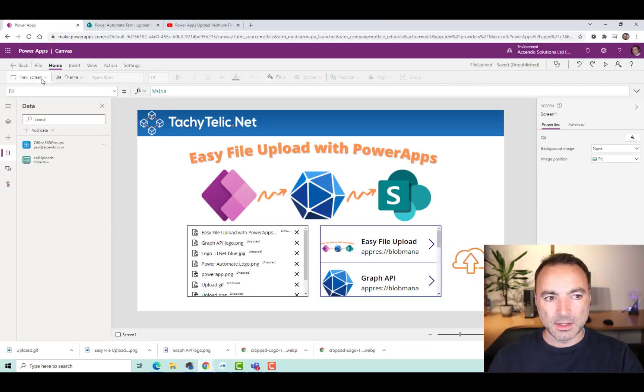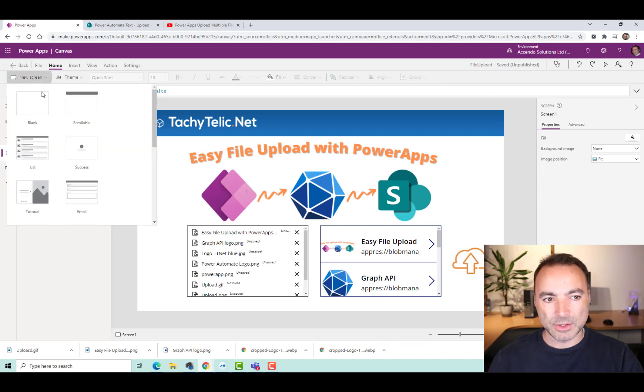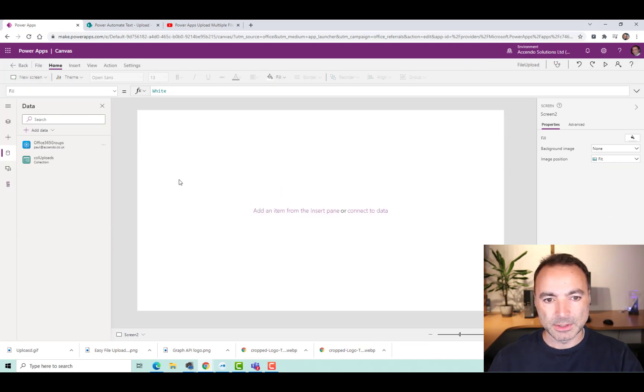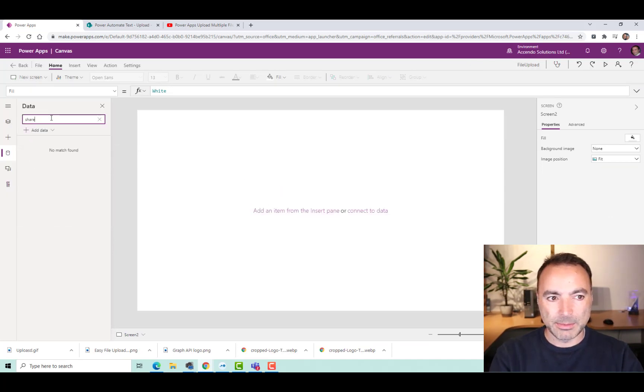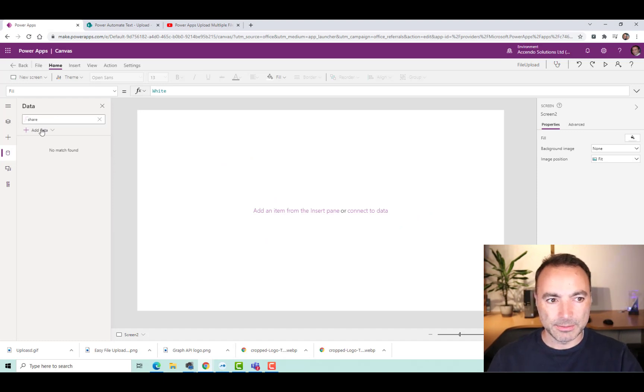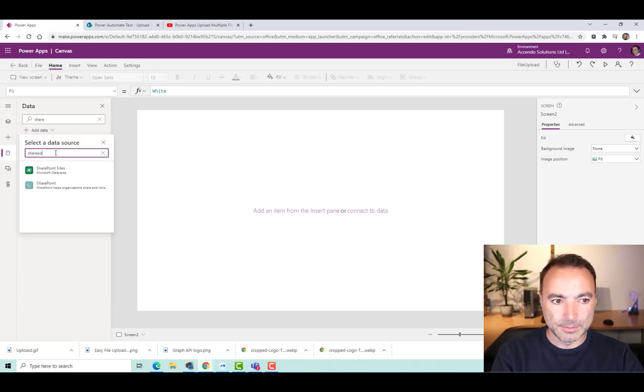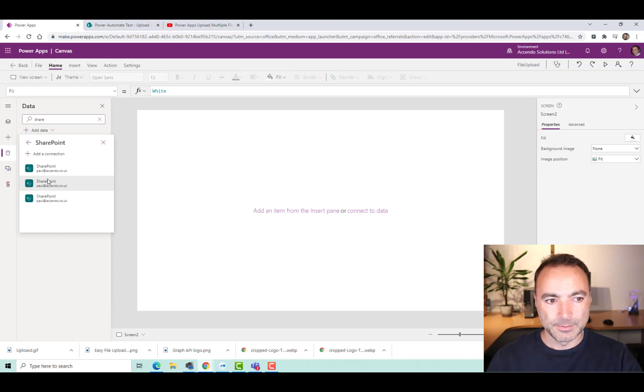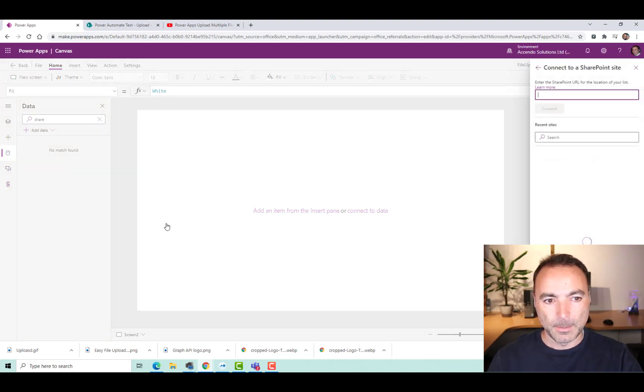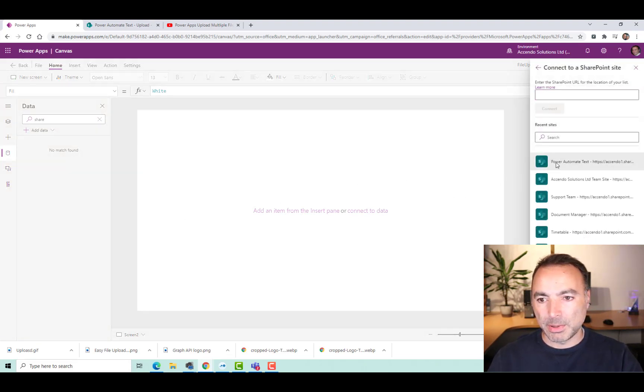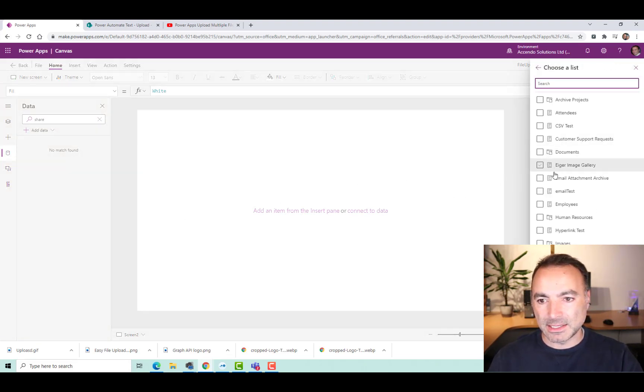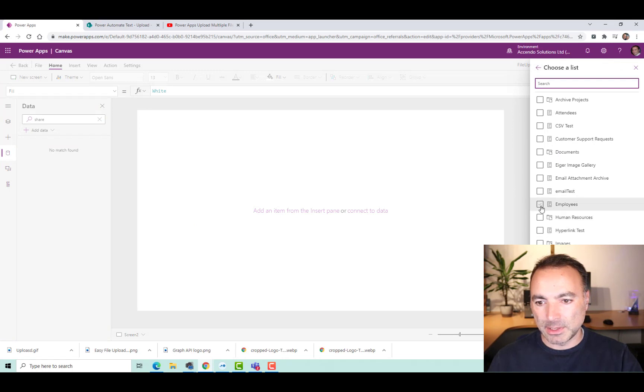So the first thing I'm going to do is add another screen, just a blank screen. And then in the data bar, I'm going to add in SharePoint. And I can pick any site as long as I've got a custom list. And that will do.